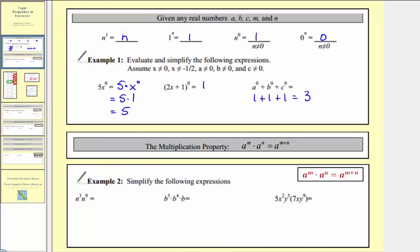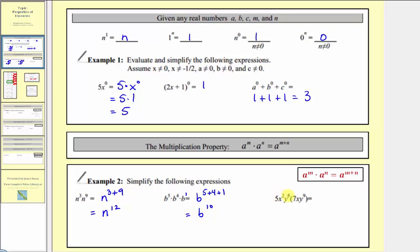So for n to the third times n to the ninth, because we're multiplying and the bases are the same, we add the exponents. So this is equal to n raised to the power of three plus nine, which equals n to the twelfth. Next we have b to the fifth times b to the fourth times b. b is the same as b to the first, so again we add the exponents. This is b to the power of five plus four plus one, which is equal to b to the tenth. Next we have five x squared y to the fifth times seven x y to the ninth. We first multiply the coefficients: five times seven equals thirty-five. Then we have x to the second times x to the first, that's x to the third. And then y to the fifth times y to the ninth gives us y to the fourteenth. So this simplifies to thirty-five x to the third y to the fourteenth.